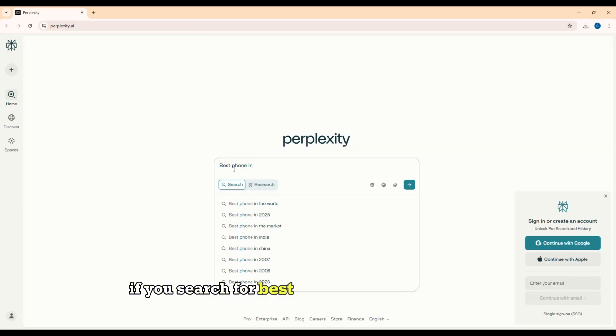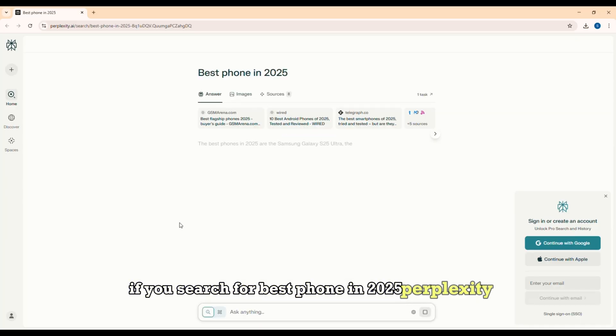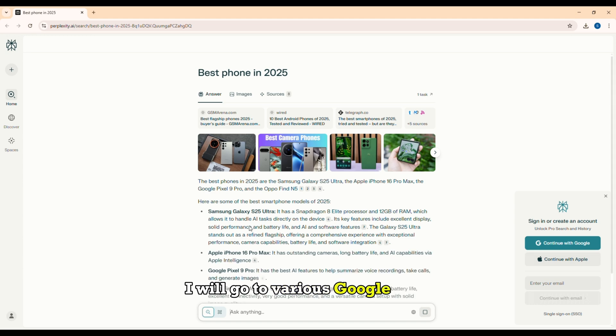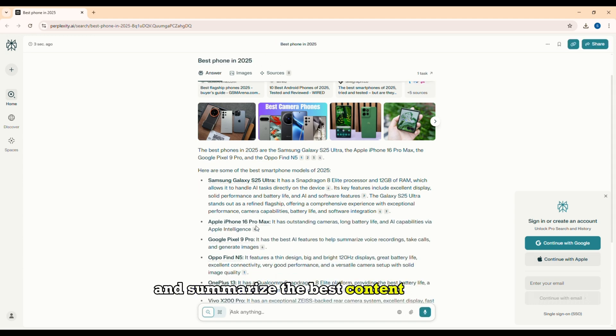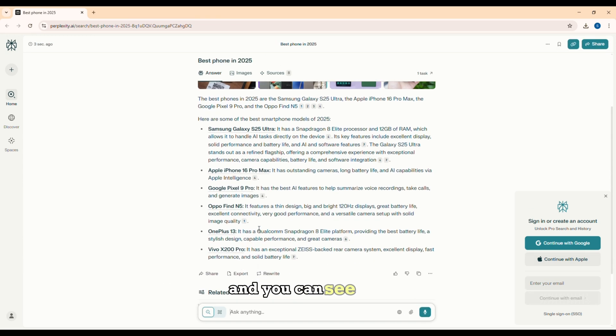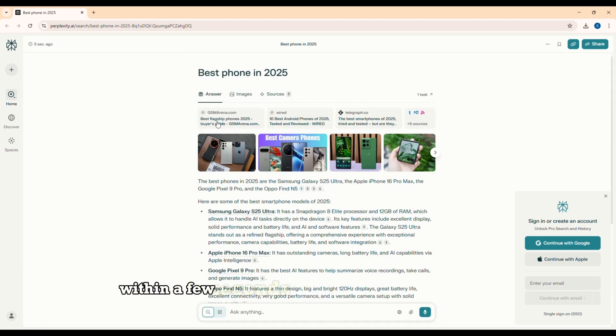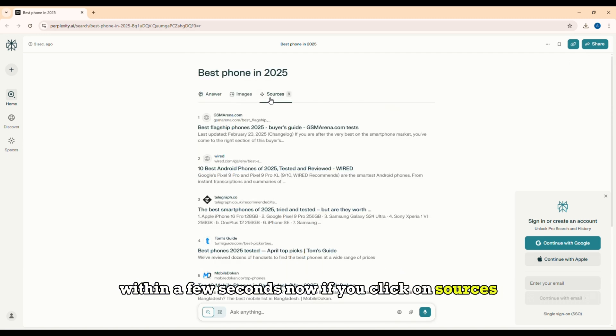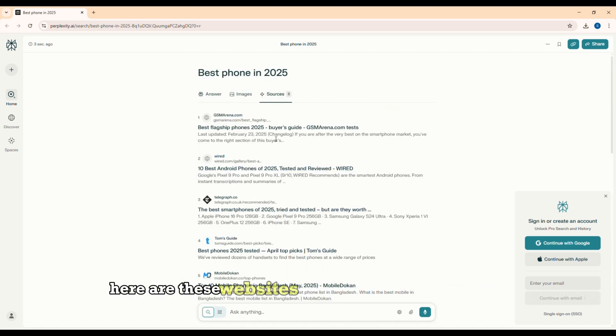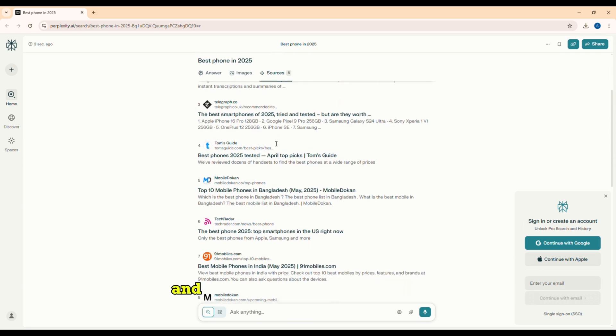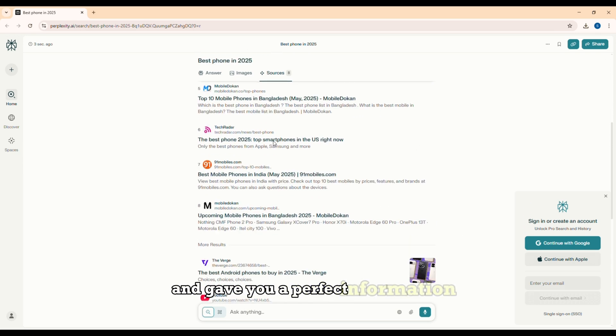For example, if you search for best phone in 2025, Perplexity AI will go to various Google sites and summarize the best content for you. And you can see that it has given you the perfect information within a few seconds. Now if you click on sources, here are these websites from which data was taken and gave you a perfect information.